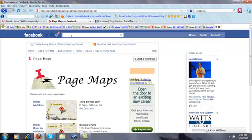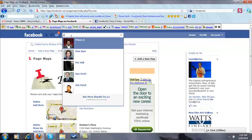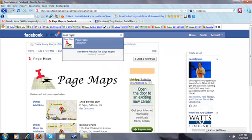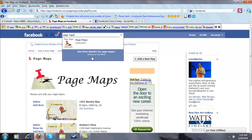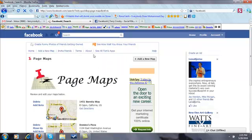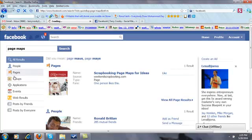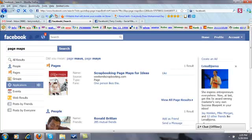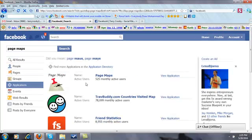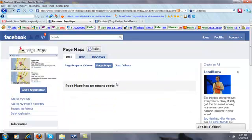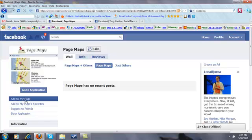So just go ahead and type in the search box 'page maps,' and then do the search results because I want to go to the fan page. Go to applications, click the fan page, and I want to add it to one of my pages.